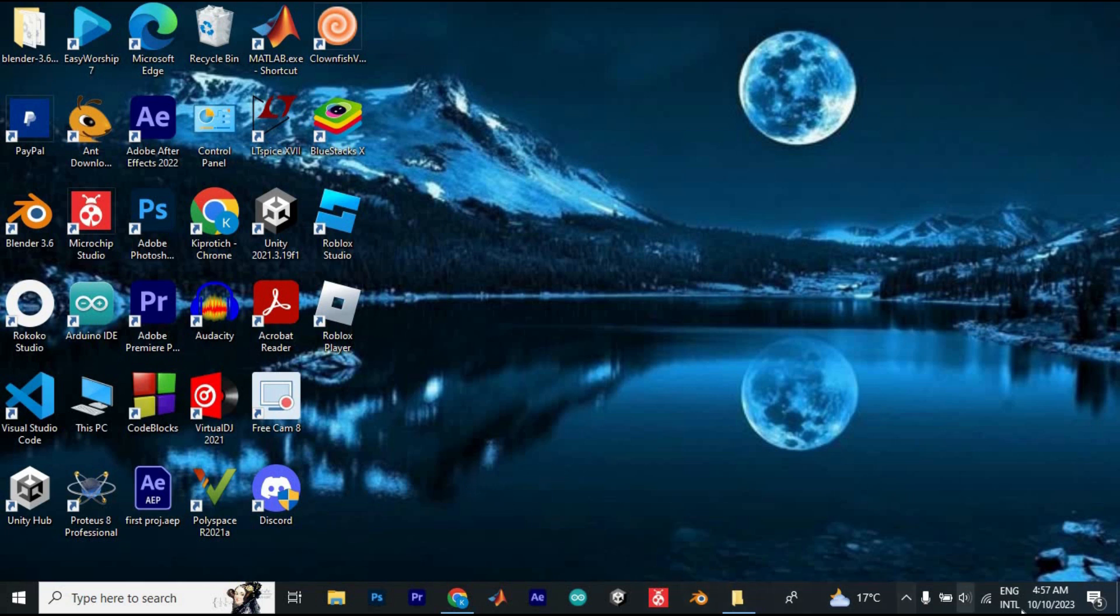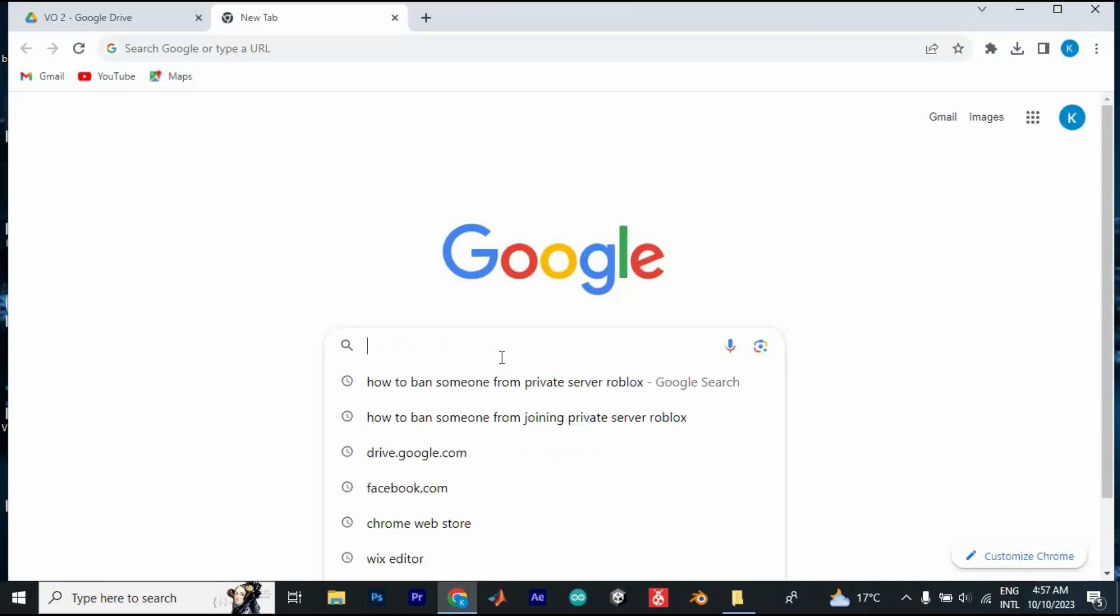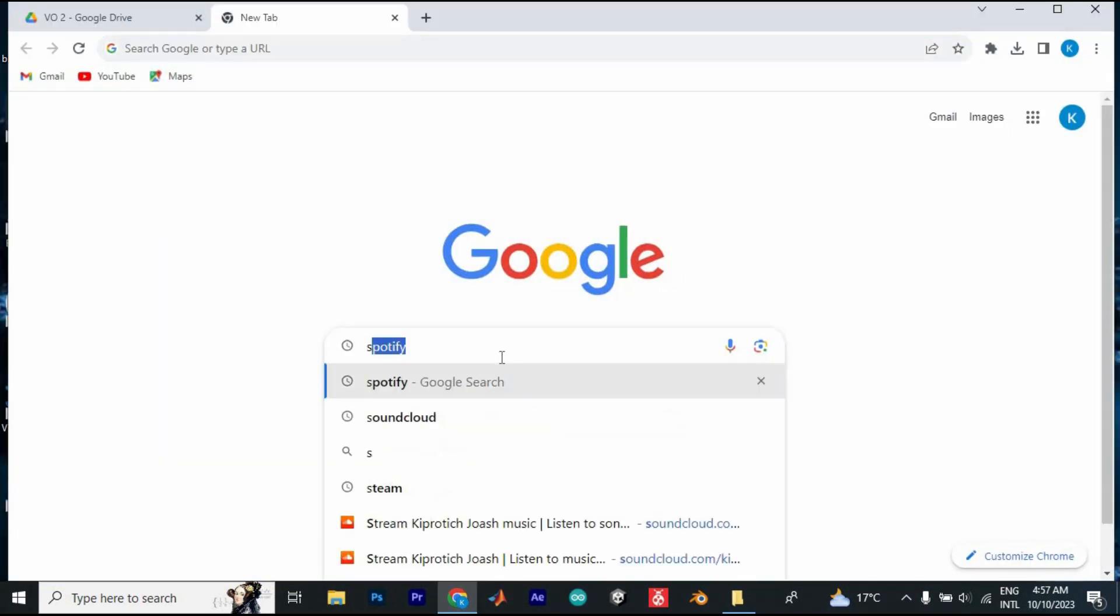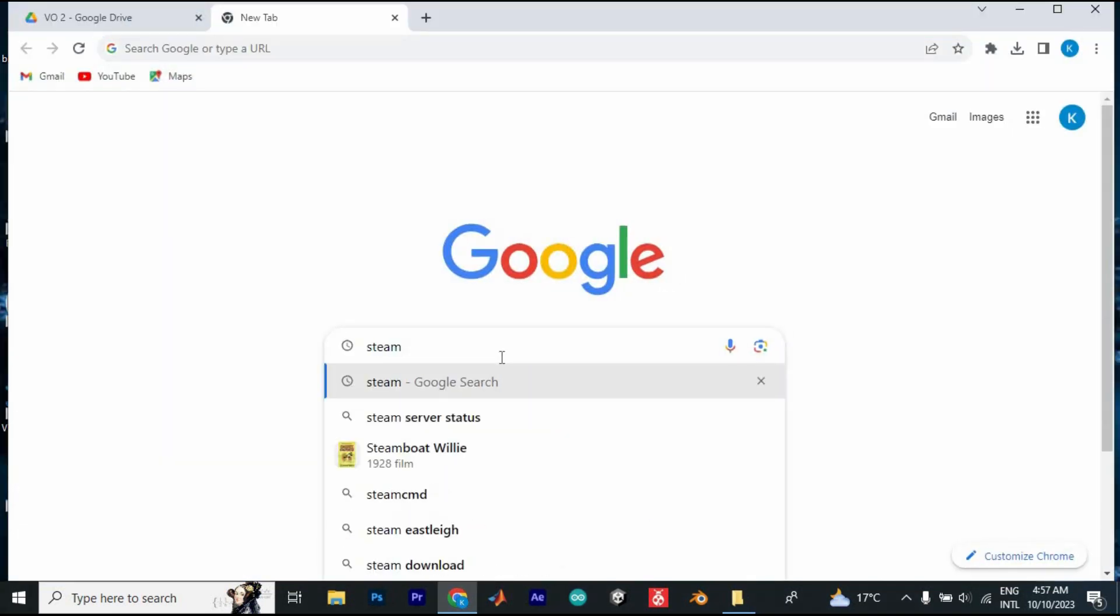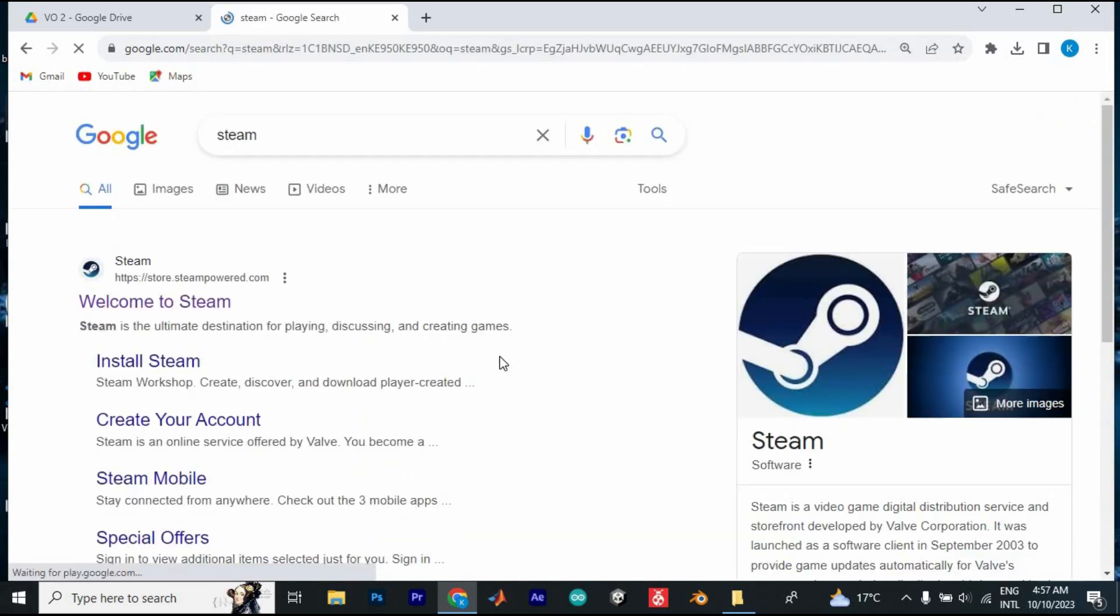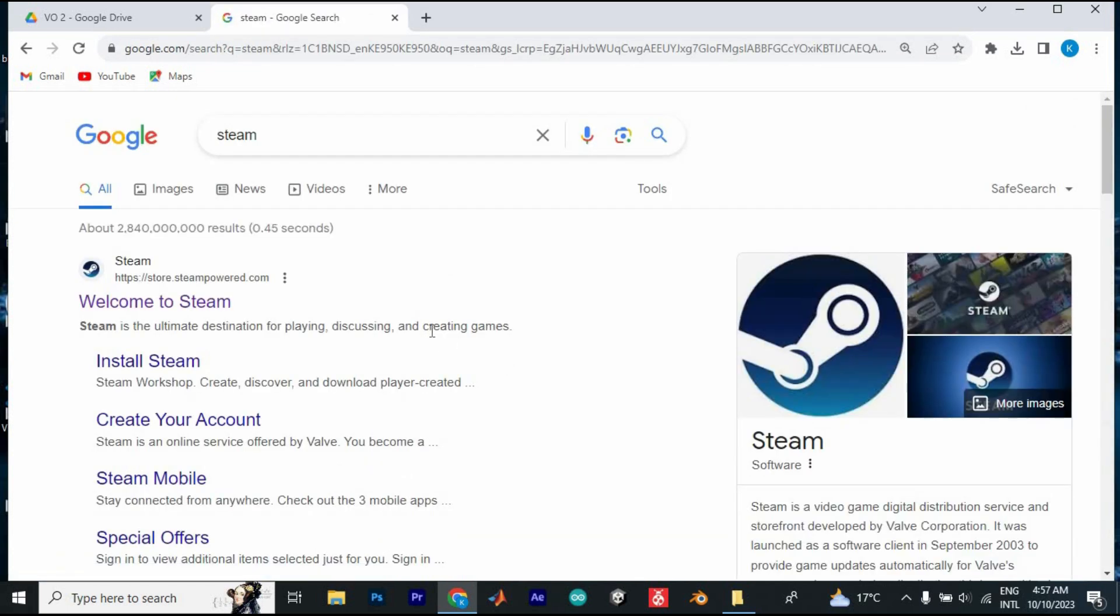First, make sure you have a good internet connection to your PC. Then open Google Chrome. Once in here, just type in Steam to open the site where you can get Steam Points. Then enter to open it.